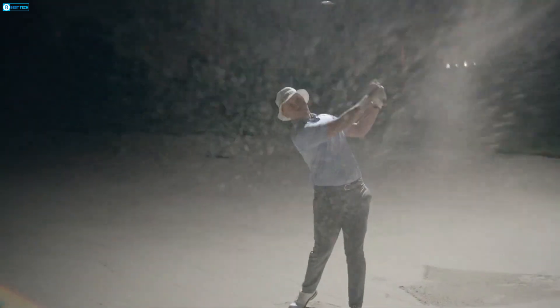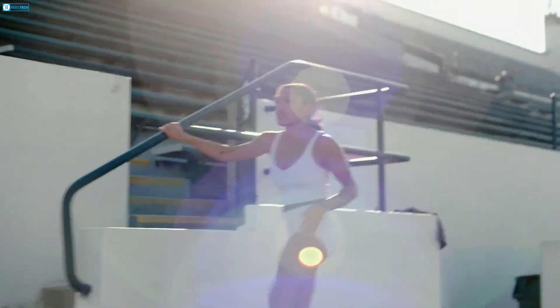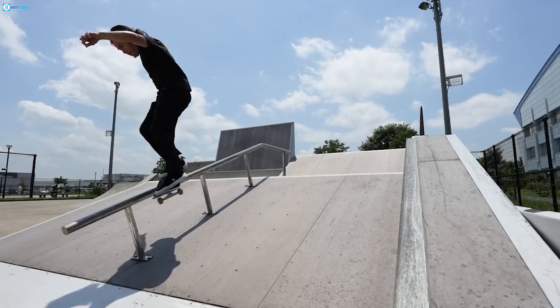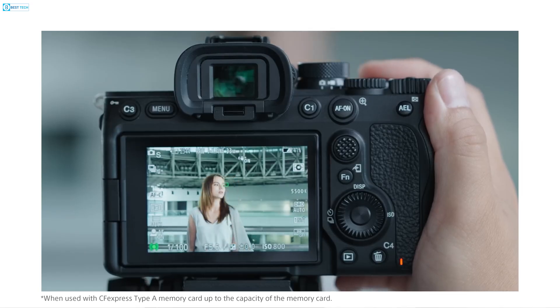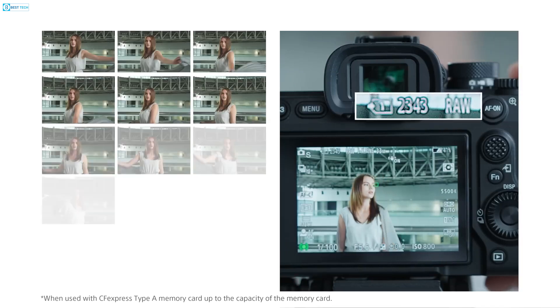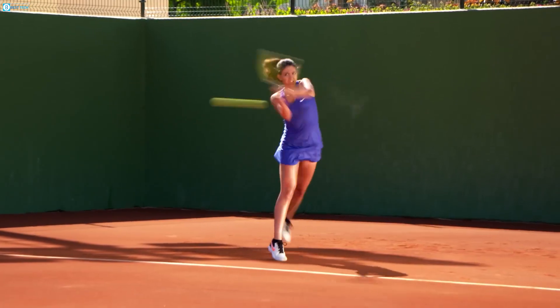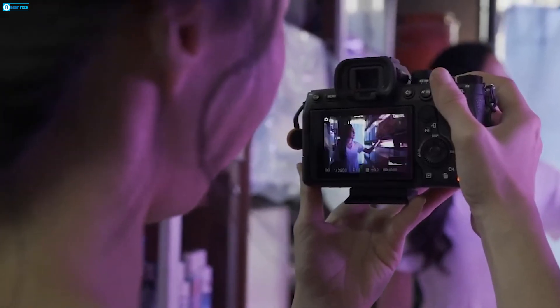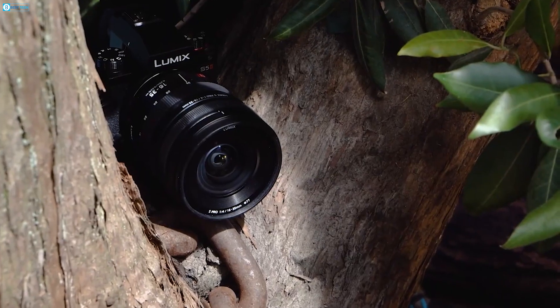Ultimately, the choice between a global shutter and a rolling shutter depends on the specific needs of your photography or videography. If you're focused on fast-paced action, sports, or wildlife photography where distortion artifacts and precise timing are crucial, a global shutter is recommended for its distortion-free captures and superior motion-freezing capabilities. On the other hand, if you're engaged in portrait photography, landscapes, or slower-paced video production where cost-effectiveness and higher resolution are priorities, a rolling shutter may suffice.